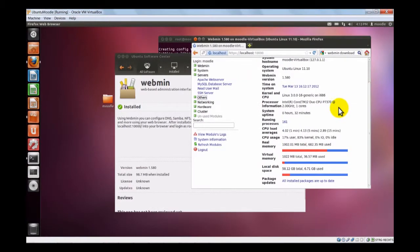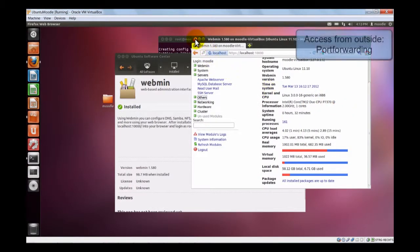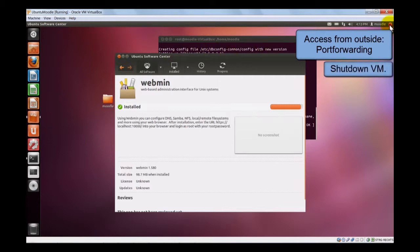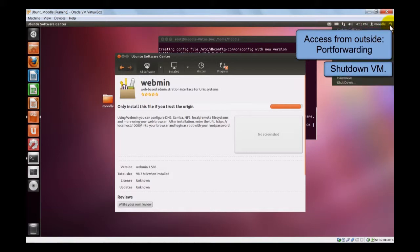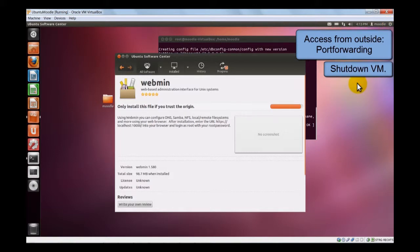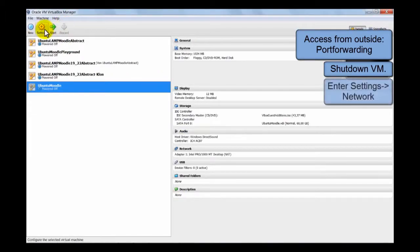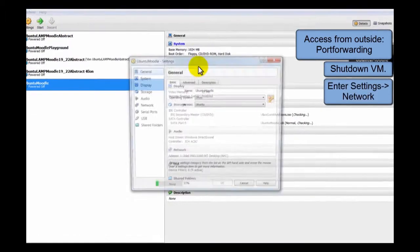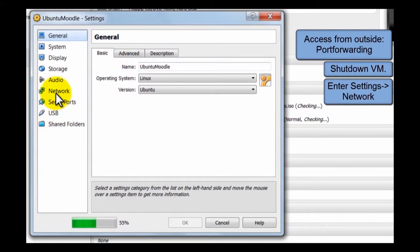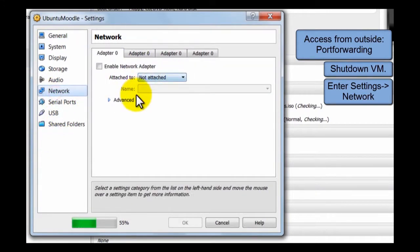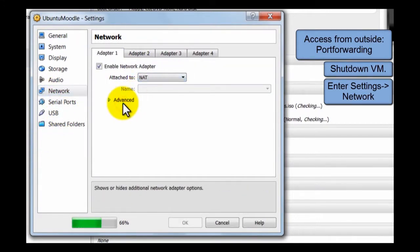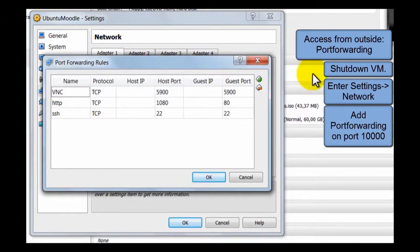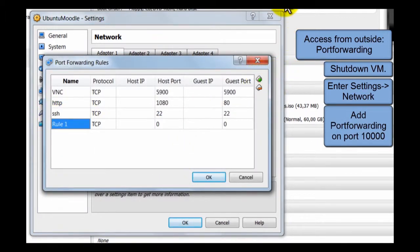Now let's try to access it from outside. Once more, we have to install the port forwarding. This will be the last time. I promise. So, we shut down the virtual machine. OK. And here. We have to go back. Settings. Network. Port forwarding. And add the last one. Webmin.